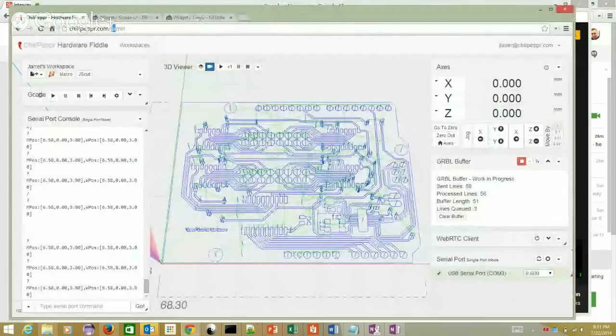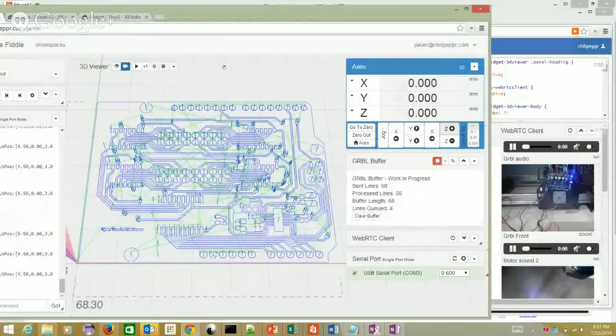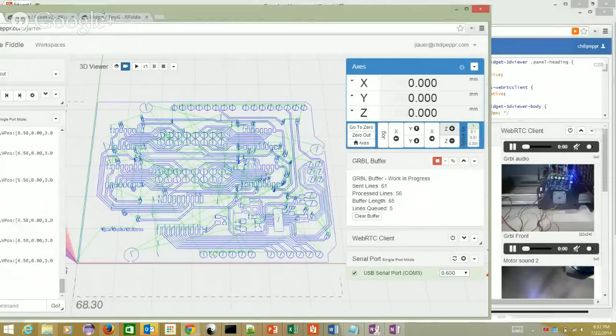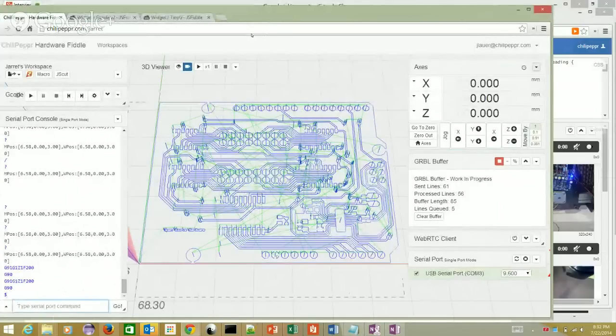Edward notes he can see the new axis layout in the GRBL workspace — it looks nice. The host clarifies this is Jarrett's older fork. The new TinyG workspace has a whole new axes layout. He's running an older version of GRBL which sometimes has trouble processing jog commands, which is why upgrading to 0.9 is worthwhile.